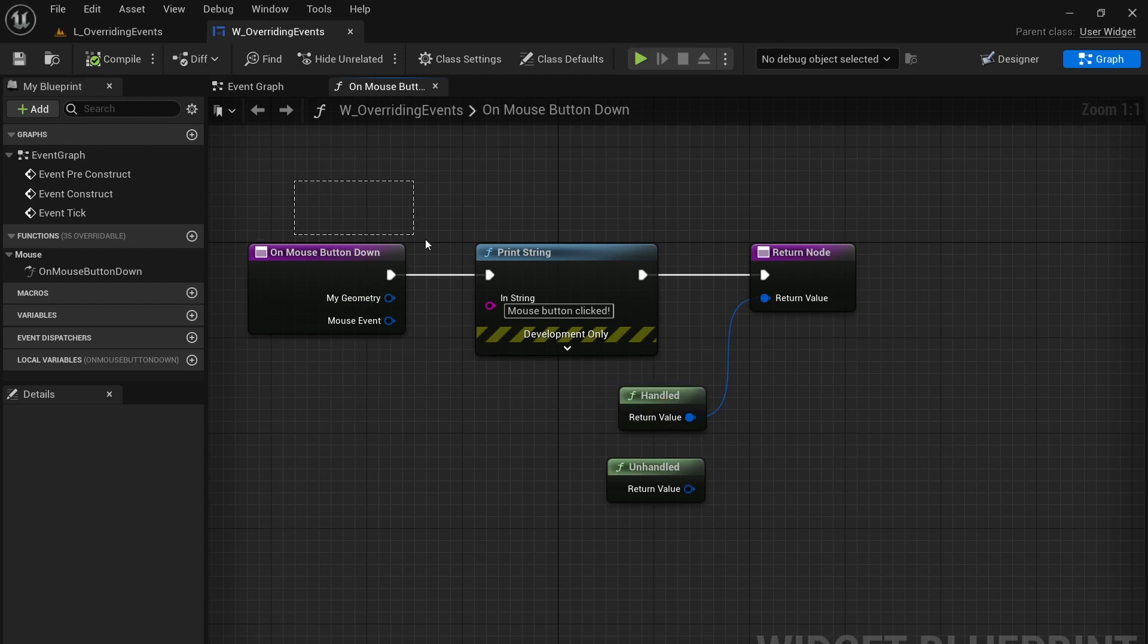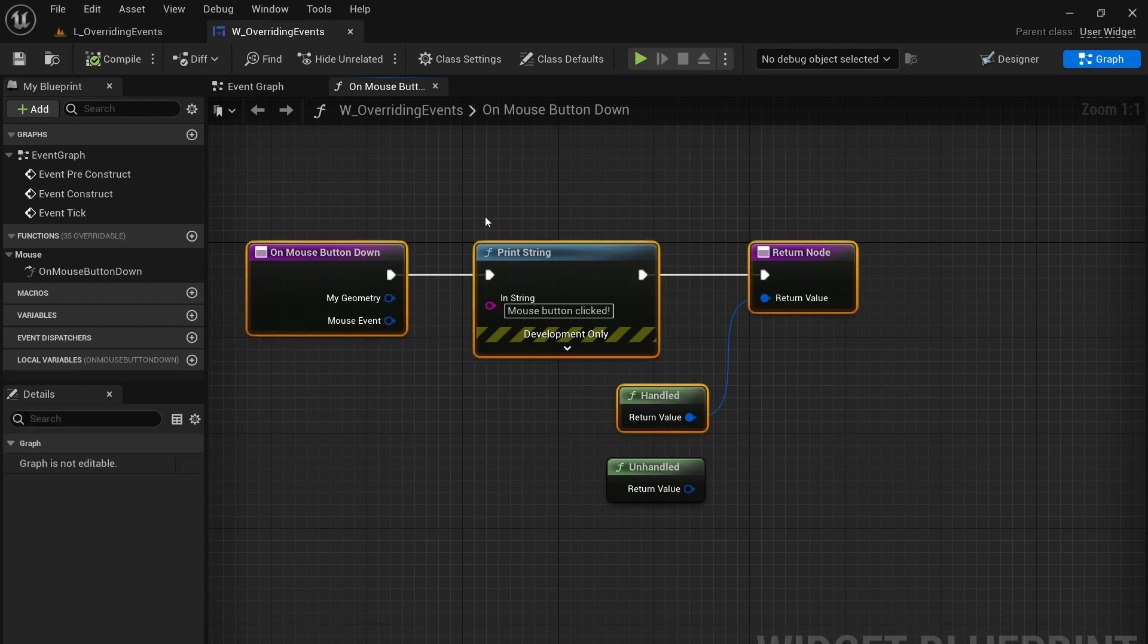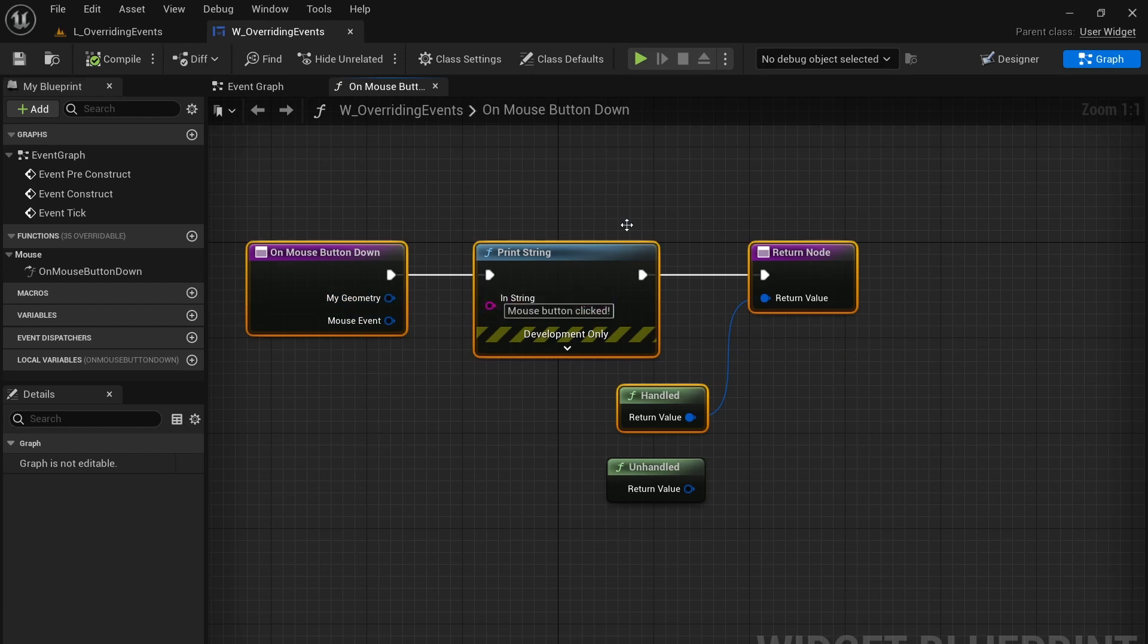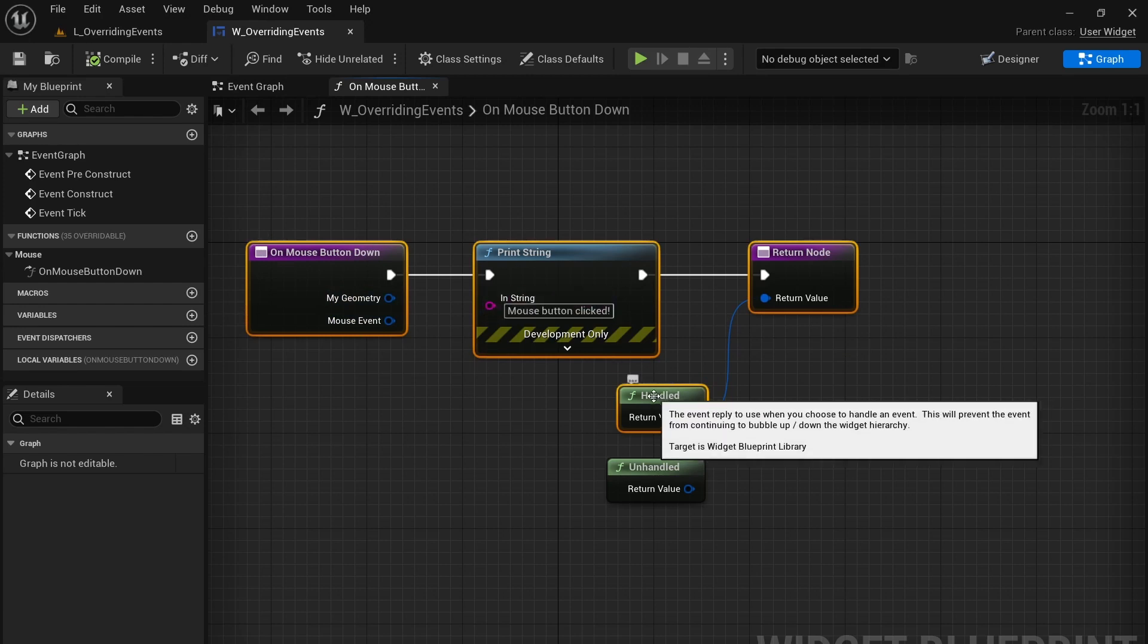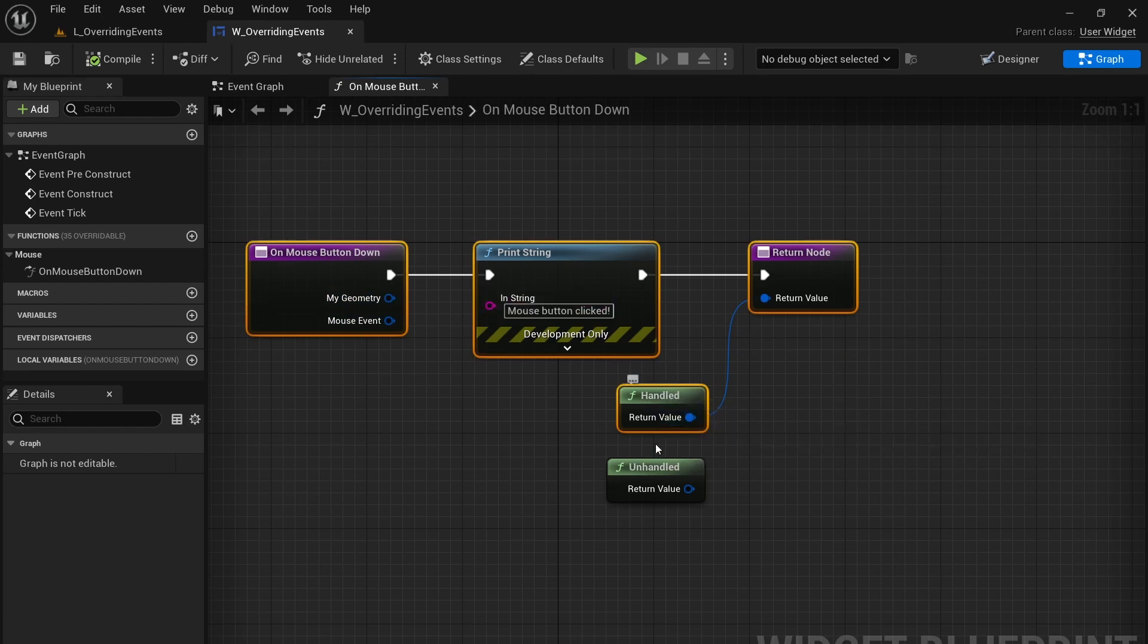So when I click on this, if I have another widget that has mouse click functionality underneath, that functionality will not happen if I choose handled. However, if I change it to unhandled now it will not consume this mouse button click.